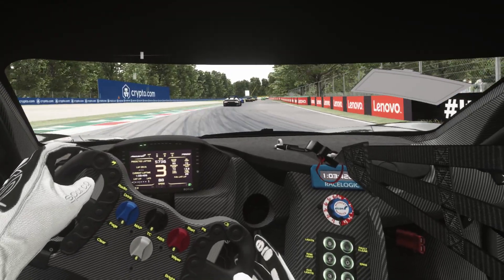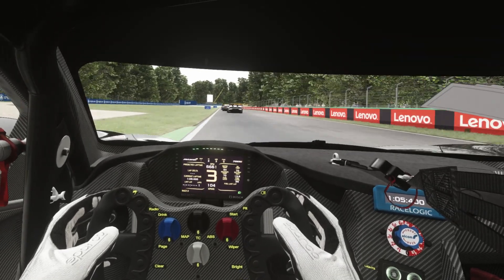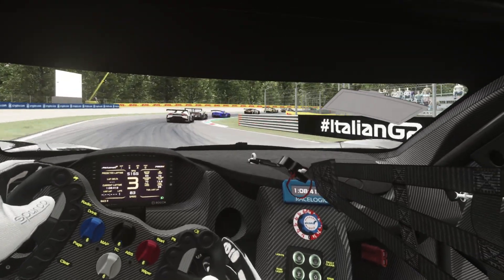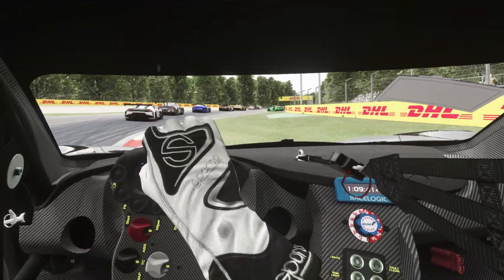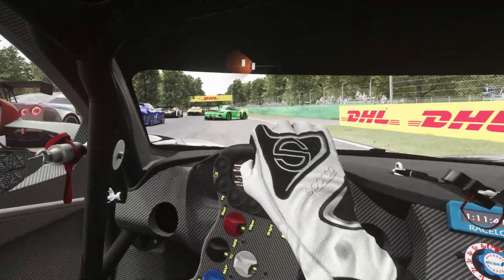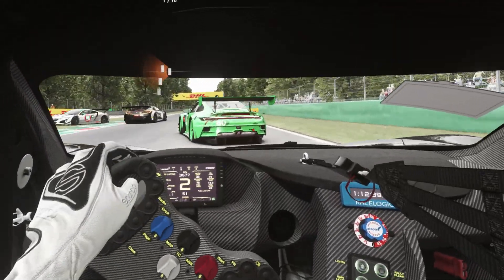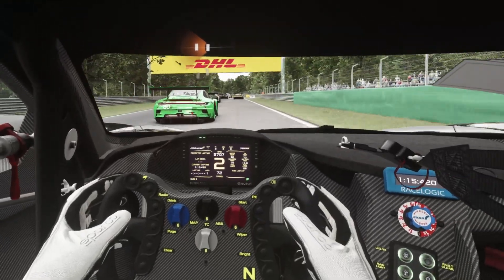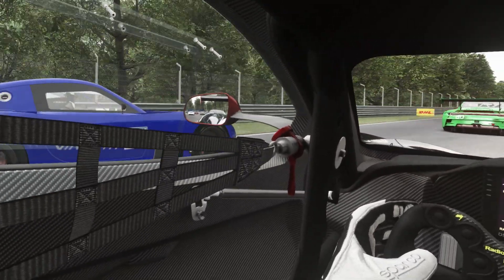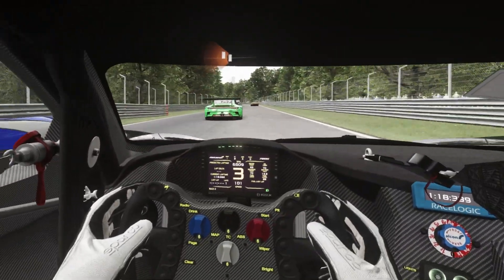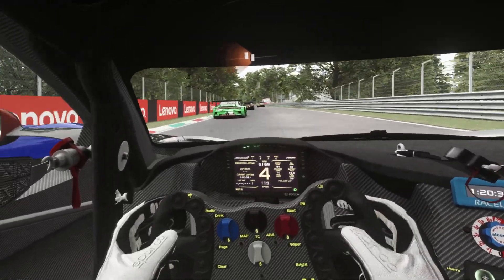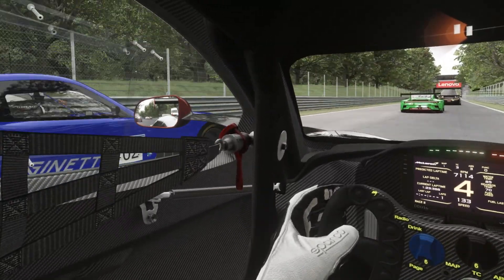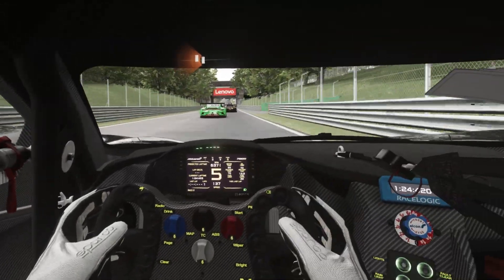One of the most useful aspects of Crew Chief is the proximity warnings — it constantly tells you where closed cars are in relation to you. There's even a very popular profanity setting where Crew Chief can use rather colourful language to motivate you, let's say. It isn't enabled by default, but just be careful if you have kids around.